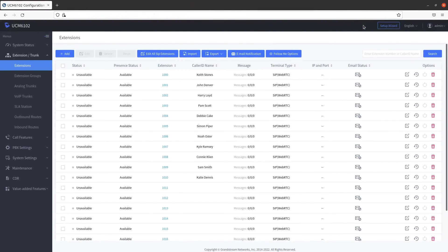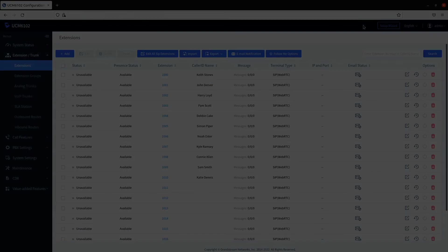Congratulations, you have successfully set up an extension in the Grandstream PBX. Check back for more videos on Grandstream as well as other helpful guides.